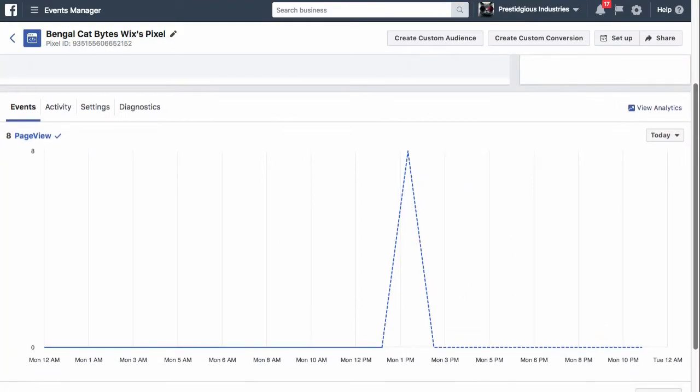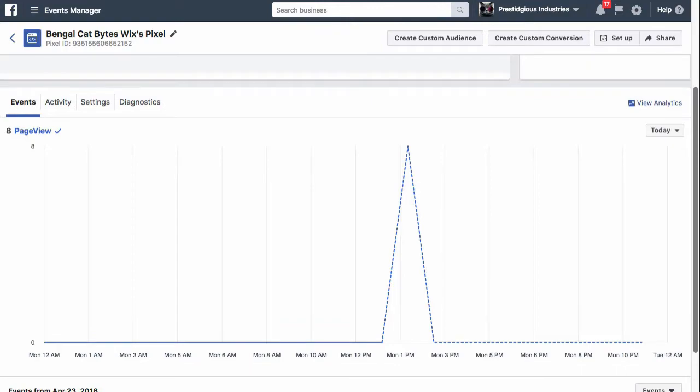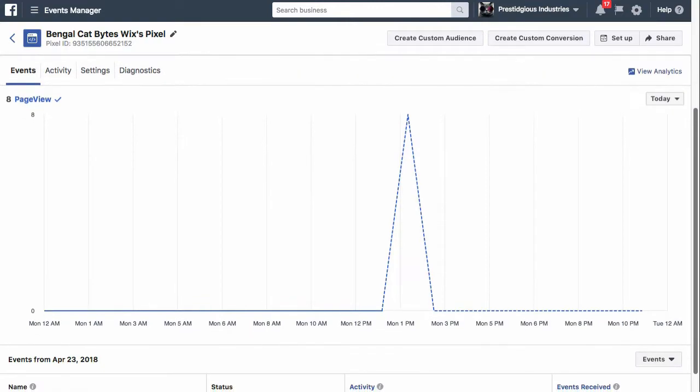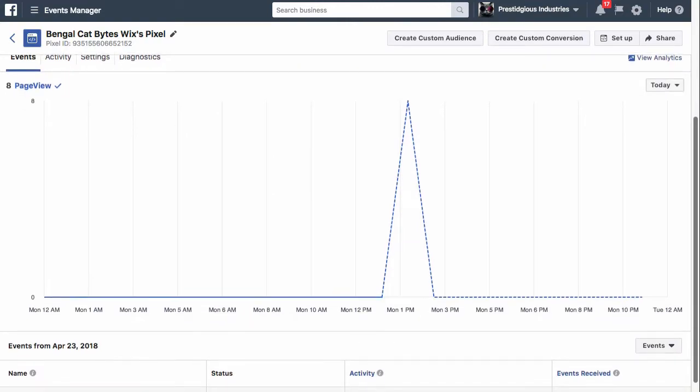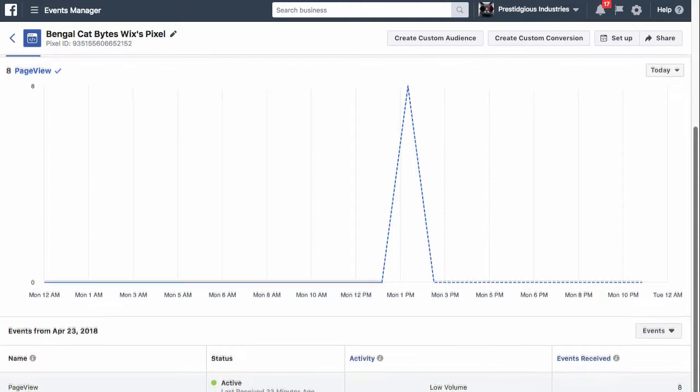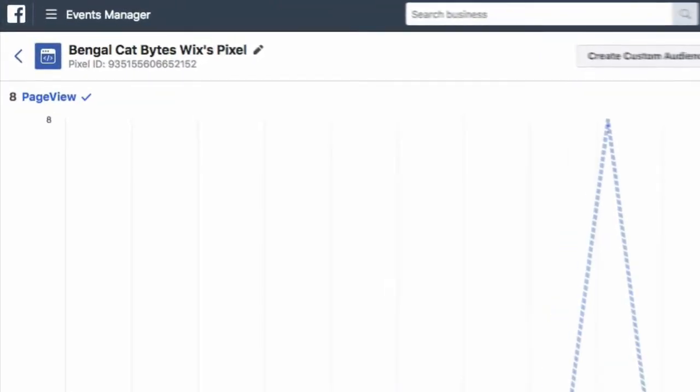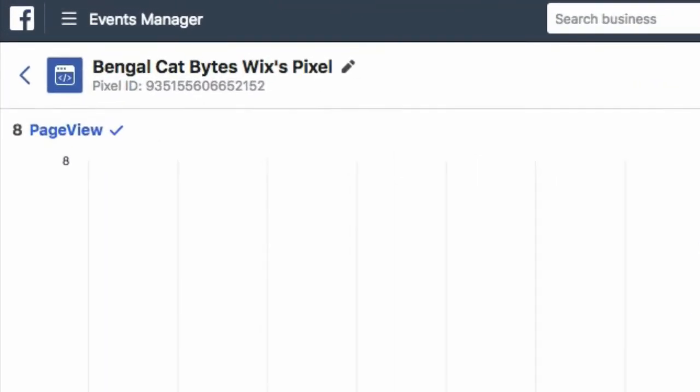We can check to see if our pixel is working by returning to our ads manager and hitting the refresh button. Note that it can take a few minutes to a few hours for pixel data to start appearing, though you shouldn't have to wait too long. As you can see, I've received 8 pixel fires since I placed the pixel on my site.